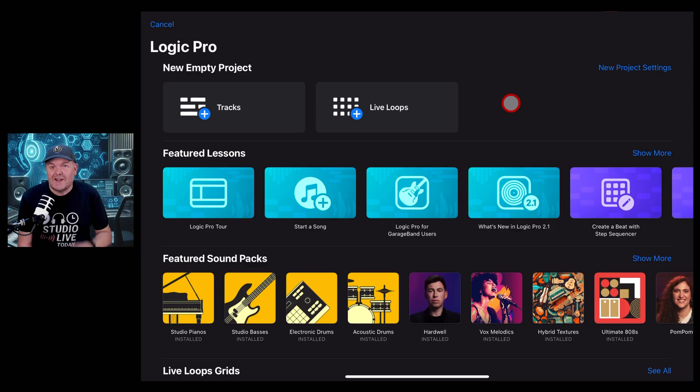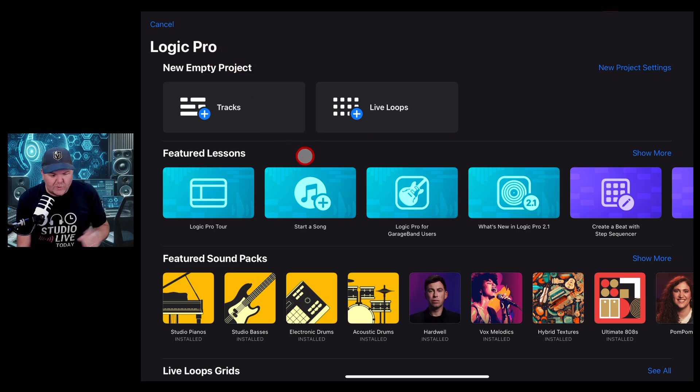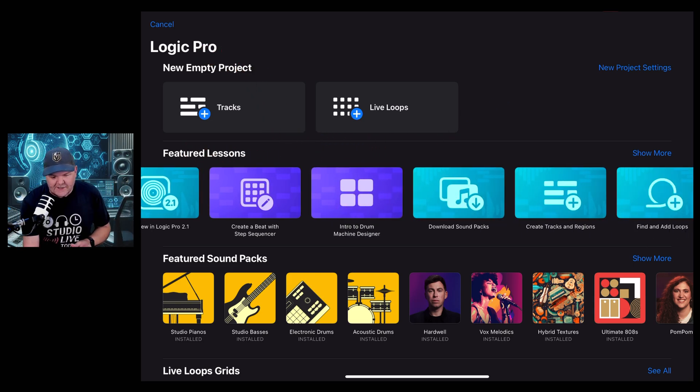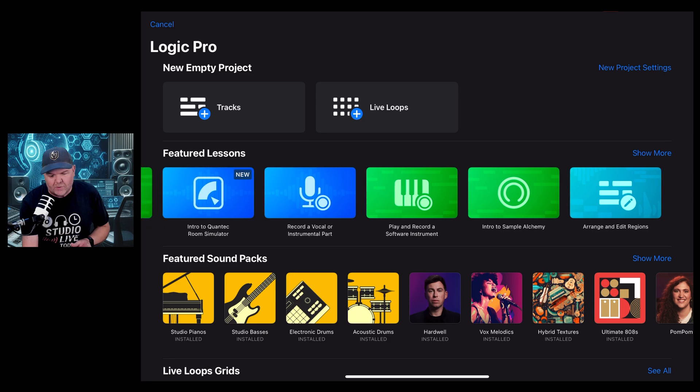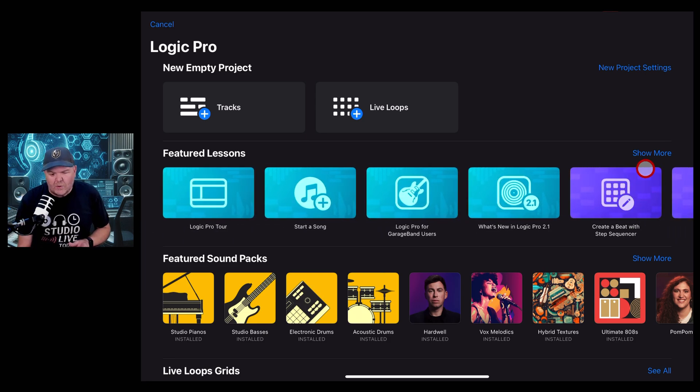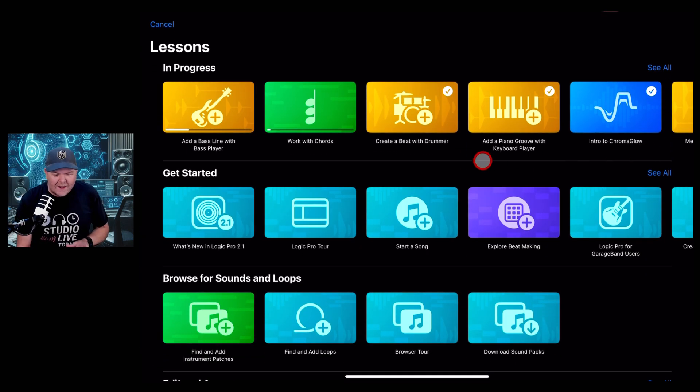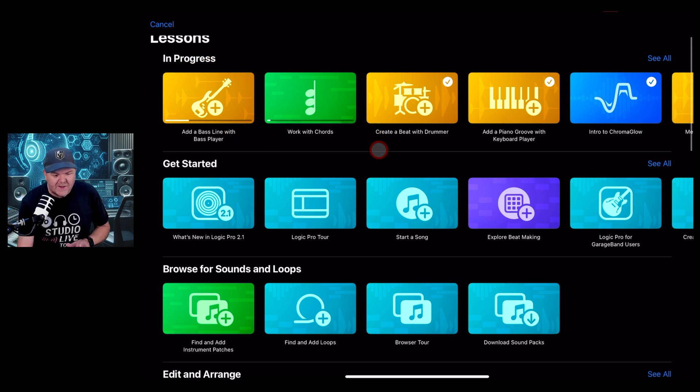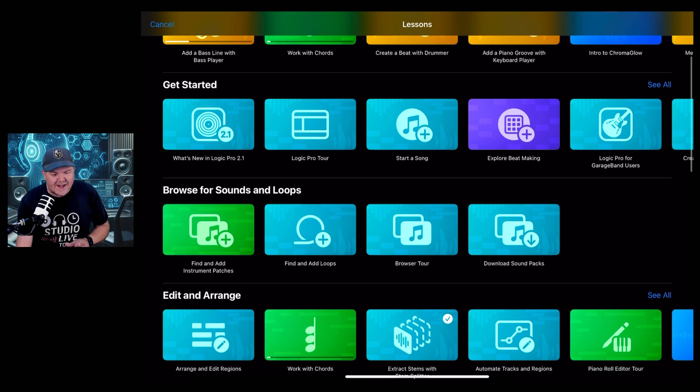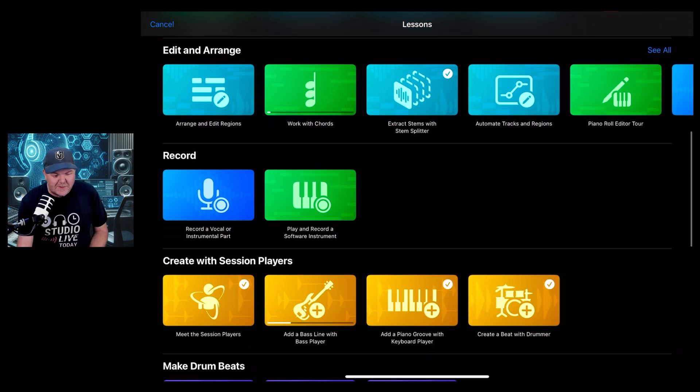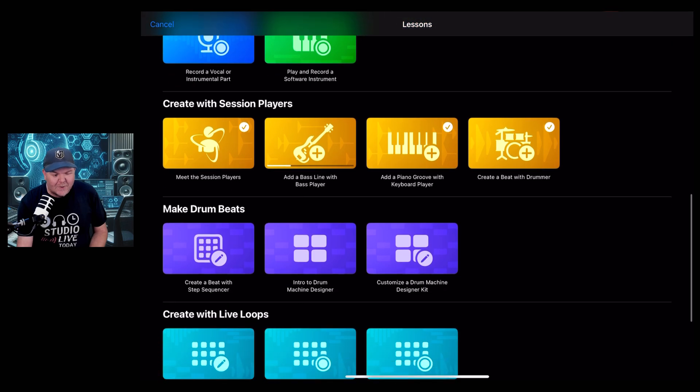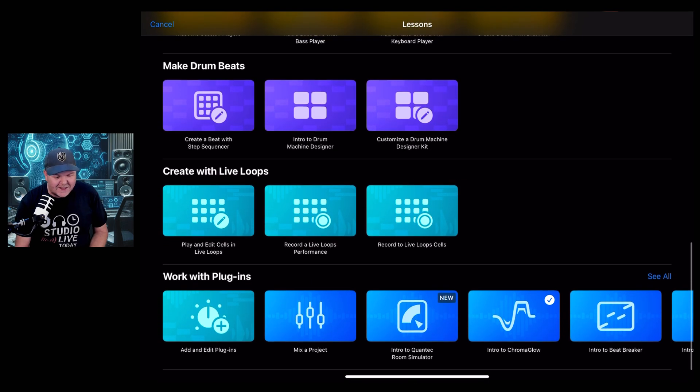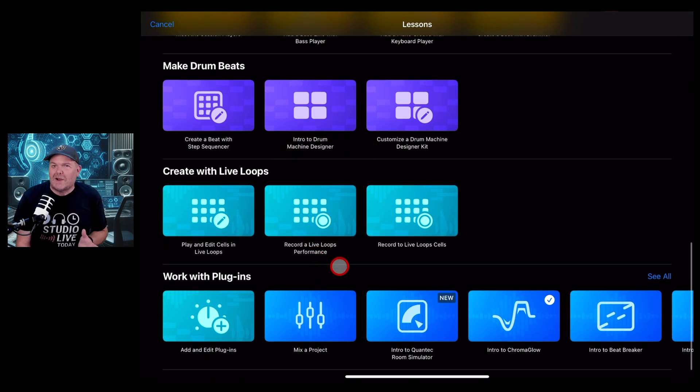To get to the lessons from your new project screen, you can see we've got featured lessons. We can scroll left and right to find them, or tap on show more and see all of the lessons: the ones we have in progress, getting started, browsing for sounds and loops, edit and arrange, record, create with session players, make drum beats, create with live loops, and work with plugins.